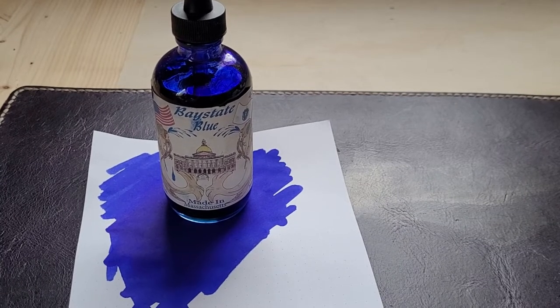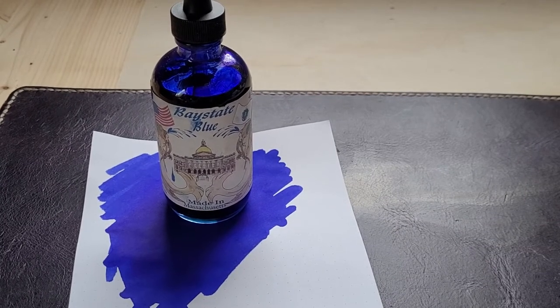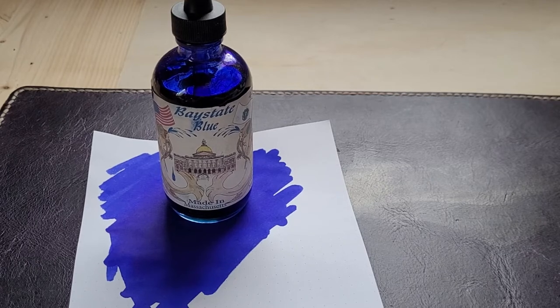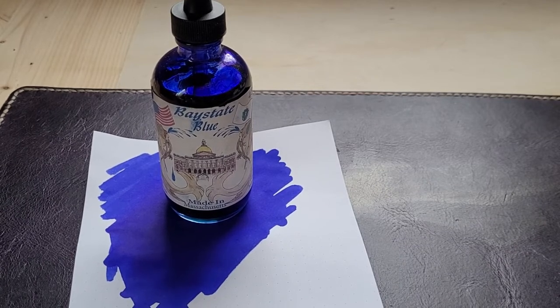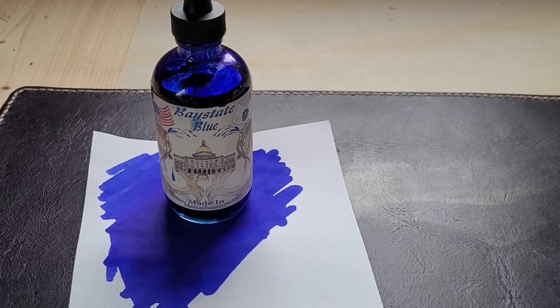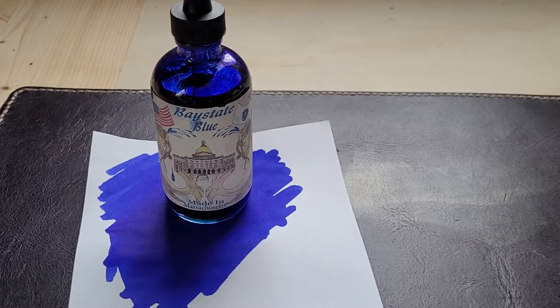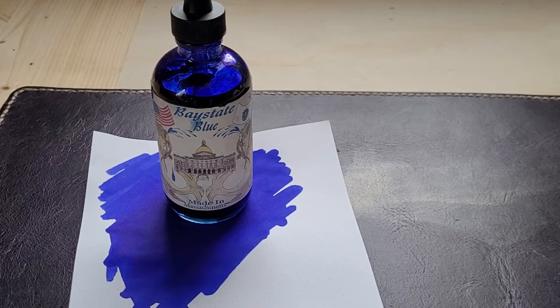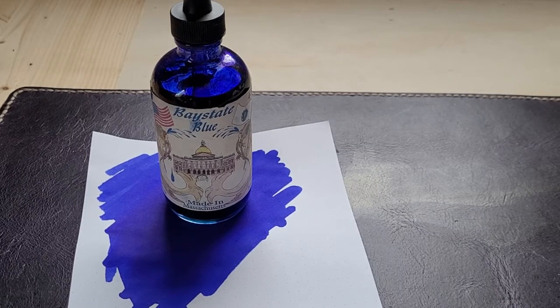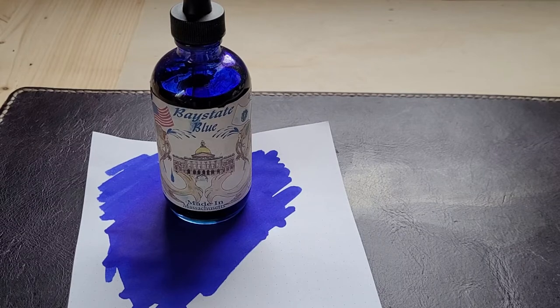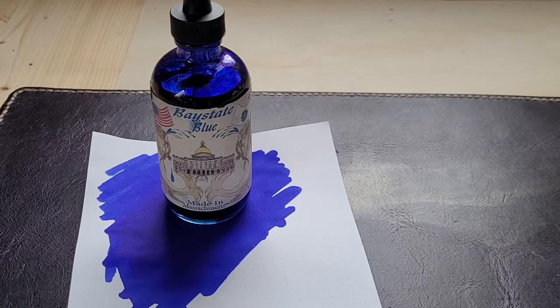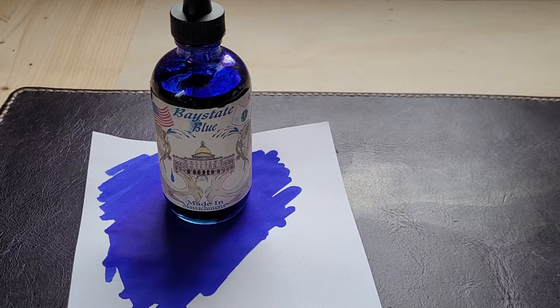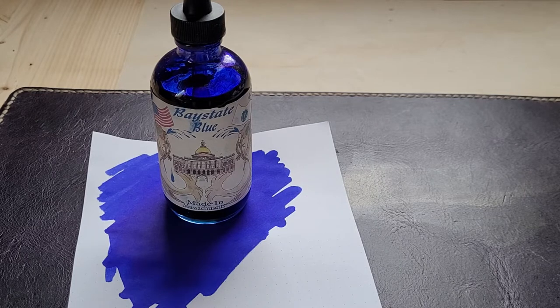So I have Pen Kid One here who hasn't been around for a while. Today we're looking at a bottle of ink that is Pen Kid One's, and for some strange reason I thought it'd be a good idea to buy a teenager a bottle of Baystate Blue, Noodler's most infamous, highly staining ink ever.